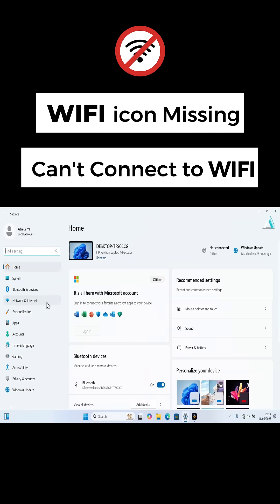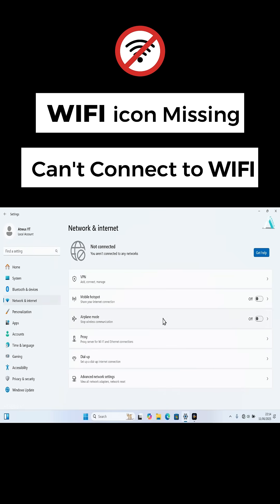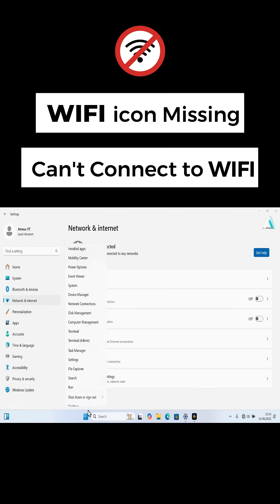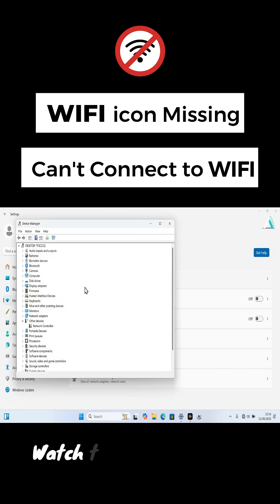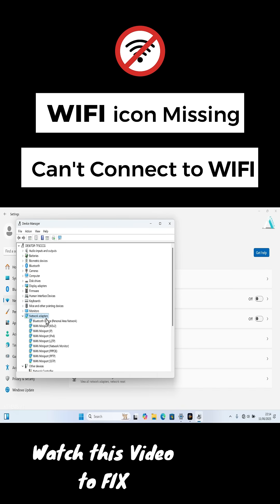No icon on the taskbar. No Wi-Fi section under network and internet settings. And even device manager does not show any Wi-Fi or wireless adapter in the network adapters.